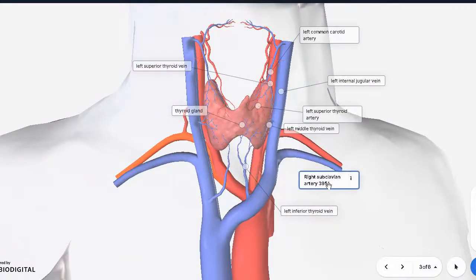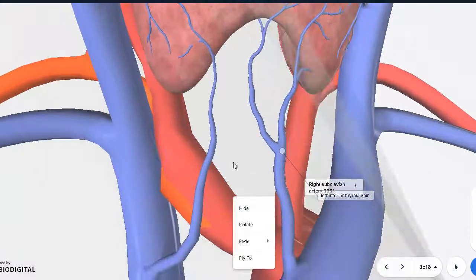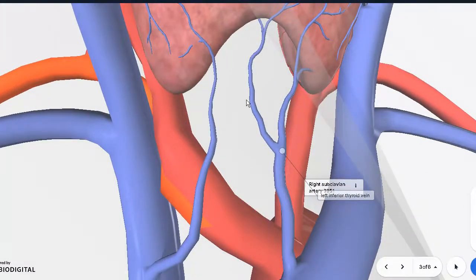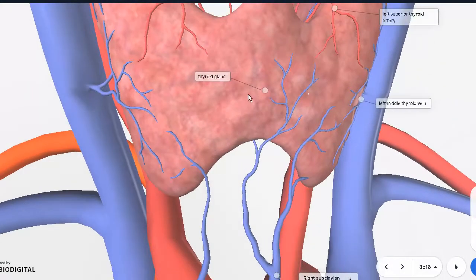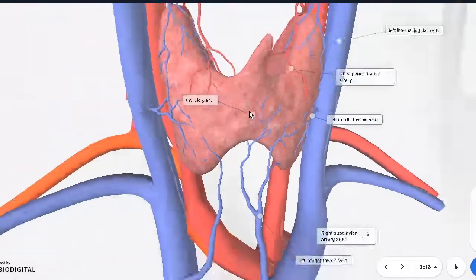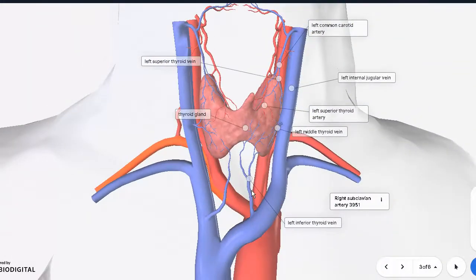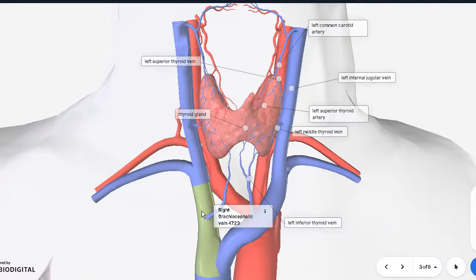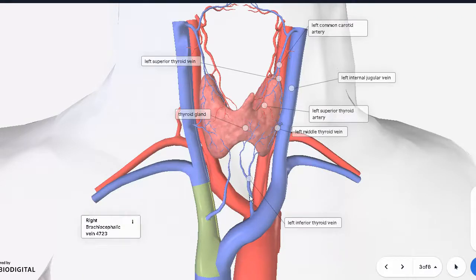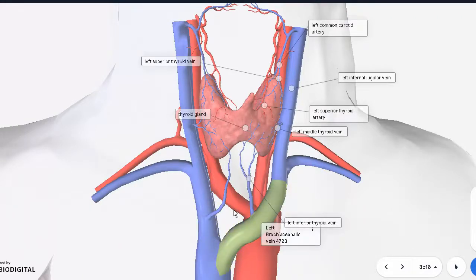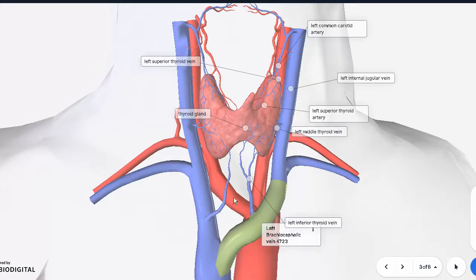So the two major arteries are the superior thyroid and inferior thyroid arteries. There is also the thyroid ima artery, which usually comes from the brachiocephalic trunk and ascends to supply the middle isthmus — but this is accessory and not always present. The corresponding vein for the inferior thyroid artery is the inferior thyroid vein: the right one draining into the right brachiocephalic vein, and the left one draining into the left brachiocephalic vein, mostly crossing the precricoid cartilages.